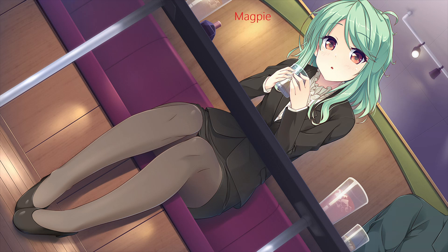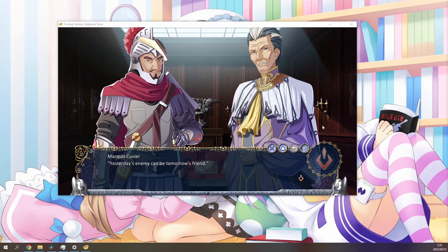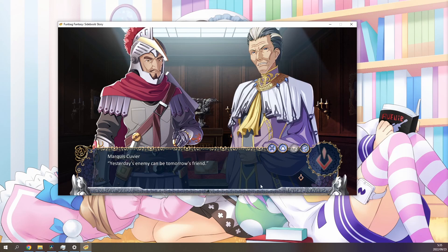Here is also a comparison between Magpie and an official high resolution image. As you can see, it isn't quite as good as the original high resolution art.